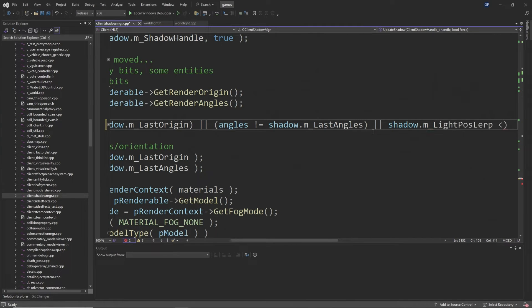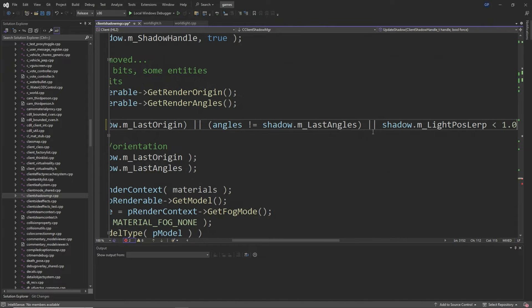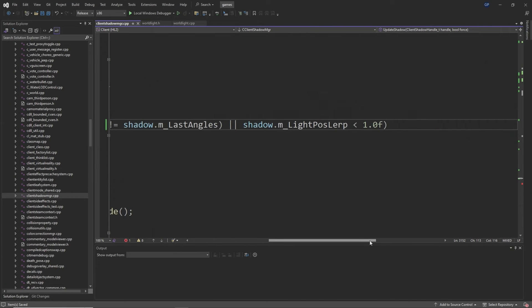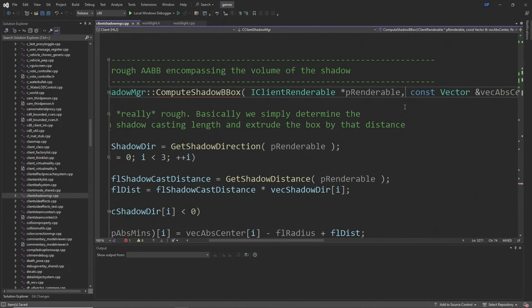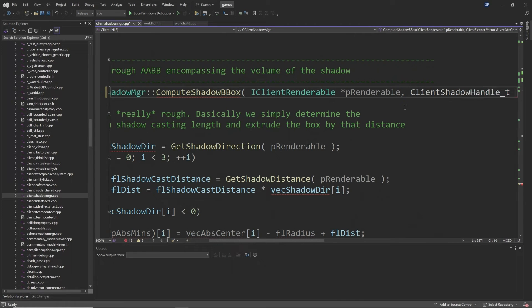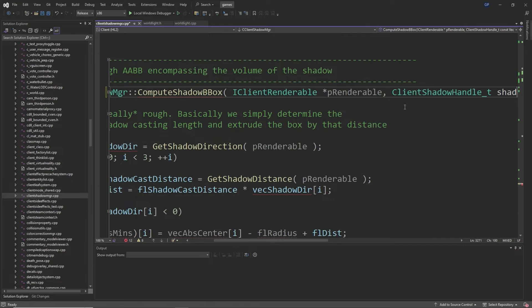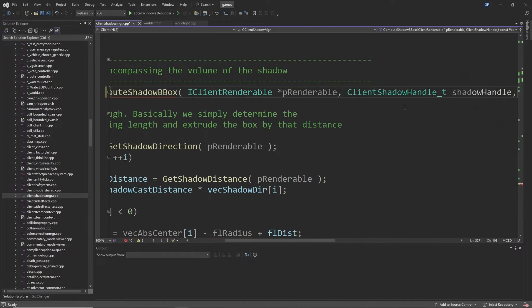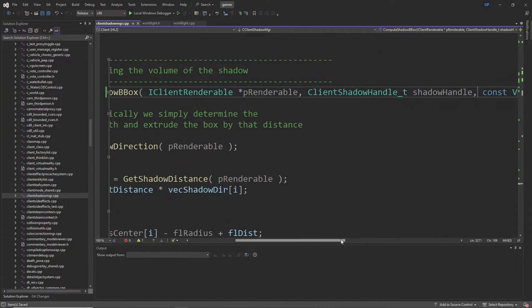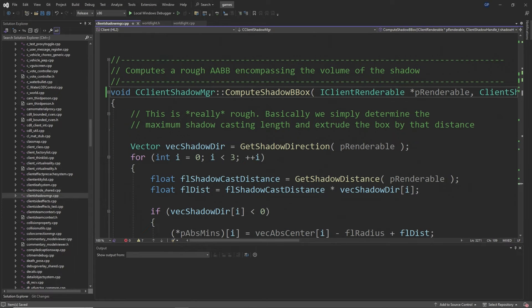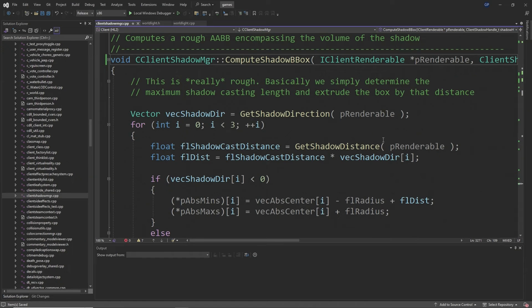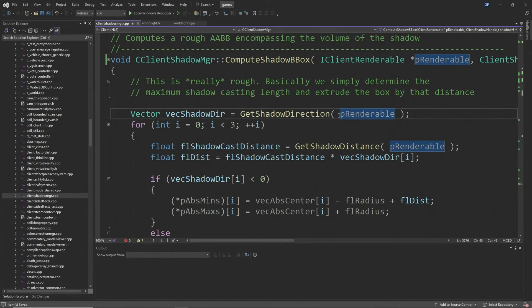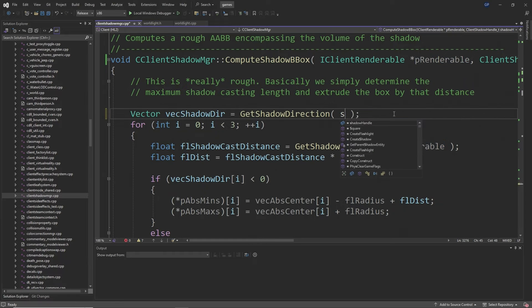Then you want to go to around line 3284 and change the compute_shadow_bbox function to add a ClientShadowHandle_t called shadow_handle after the IClientRenderable asterisk p_renderable as you'll probably see in the video right now. Then just below this you want to change the Vector vecShadowDir line so the input is shadow_handle instead of p_renderable. Then you want to go to around line 3387 and again change the Vector vecShadowDir input to handle instead of p_source_renderable.